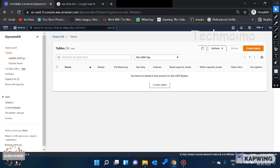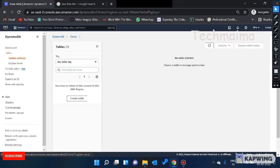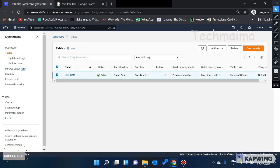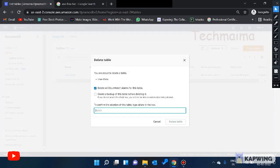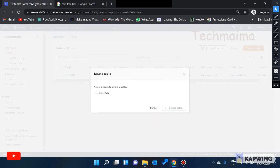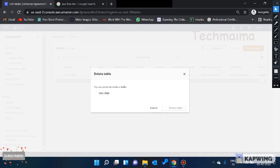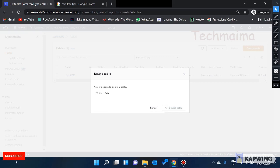You can select the table you want to delete, click on delete, and delete your table. You can also delete individual items. So this is the process. In my next video I will cover more database services. If you have any doubts, leave a comment. Thank you, bye bye.